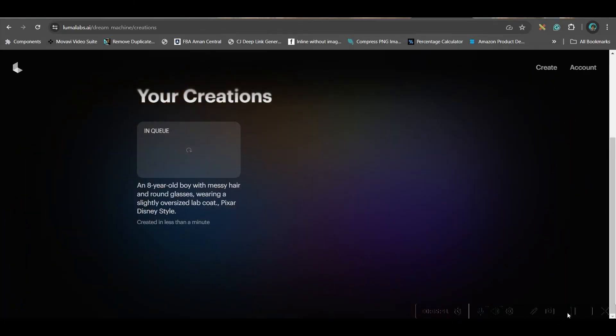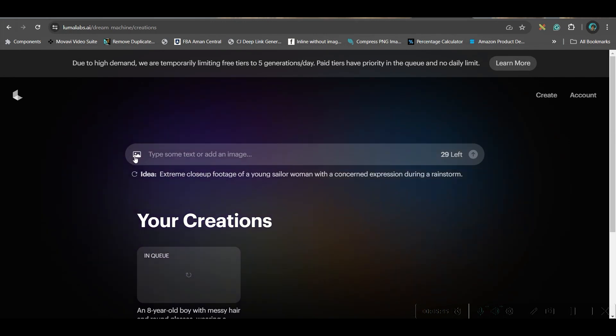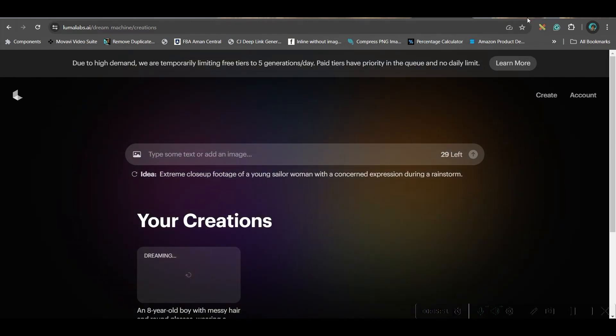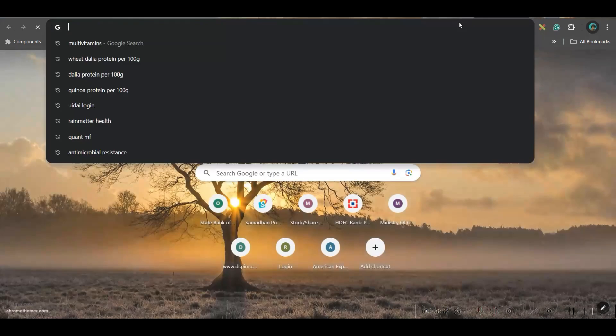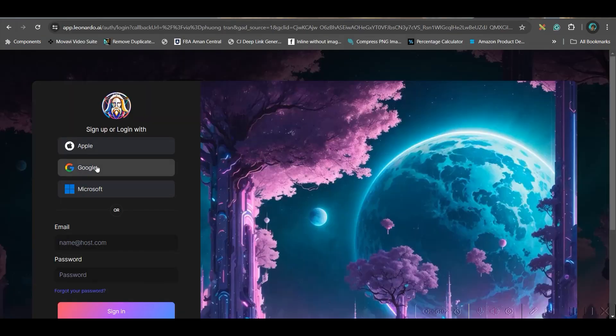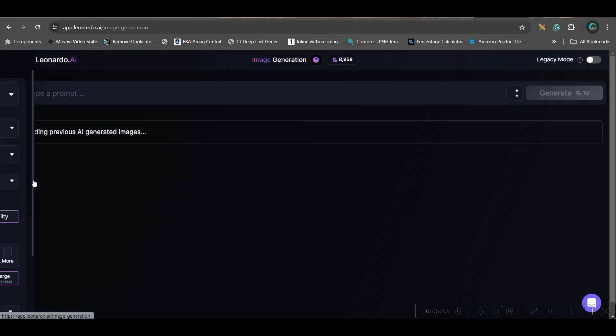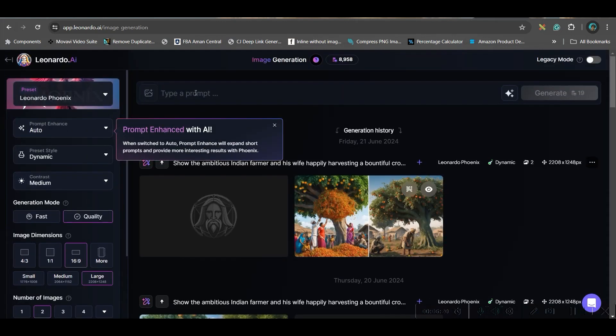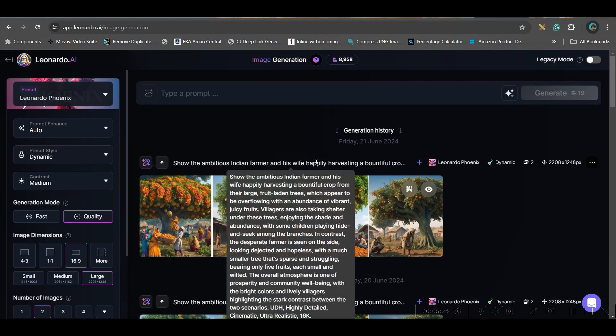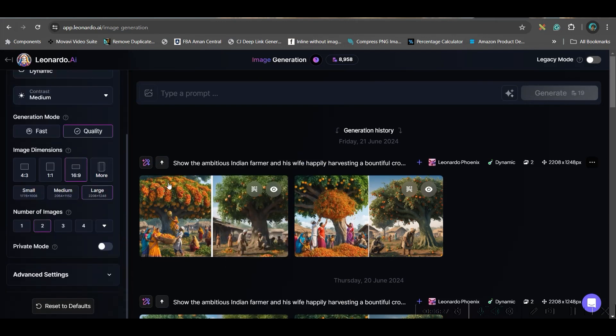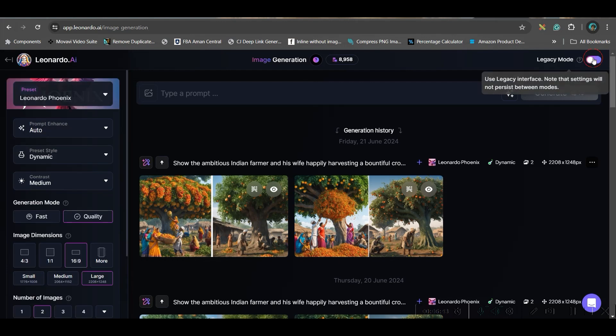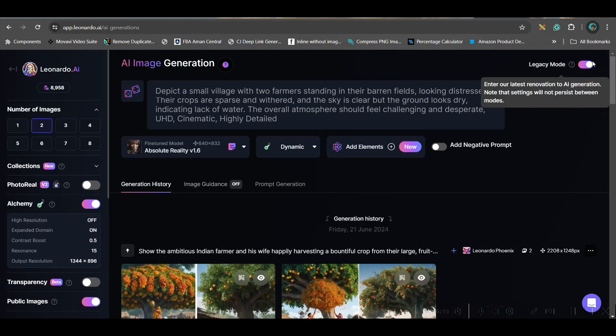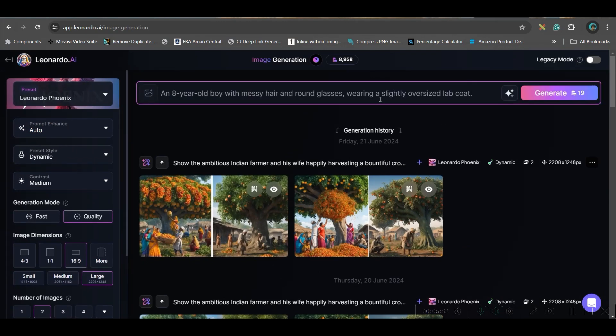Let us go to part 2 where we will be creating the image and then we will be uploading that image here and then we will be creating the video out of it. For that, I'm going to use Leonardo AI. I'll leave all these links in the description. Now here, you'll have to go to this image generation option. Now see, those who are aware of this platform, they can very well see the platform has changed its interface. If you want to get back to the previous mode, you can keep this toggle off. But I'm going to go to this legacy mode only and here I will be pasting the same prompt.